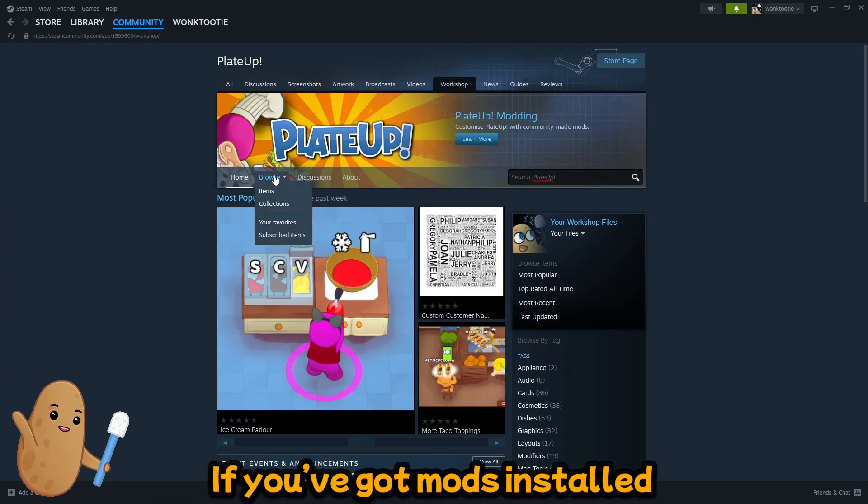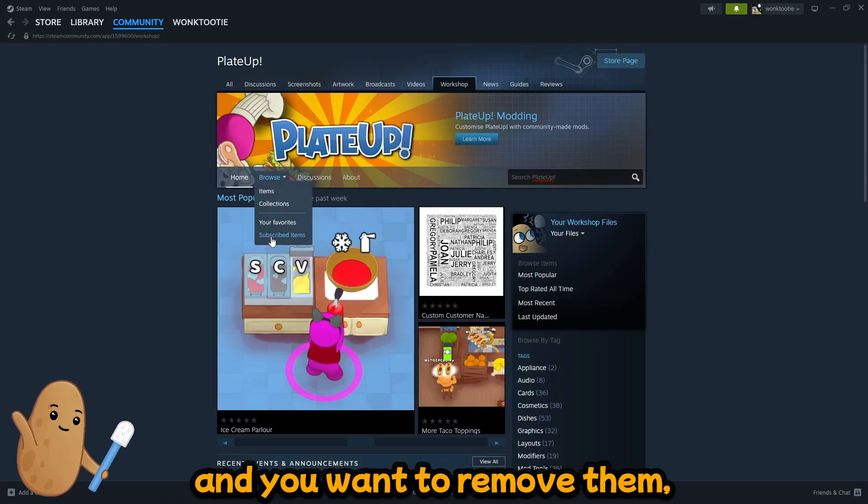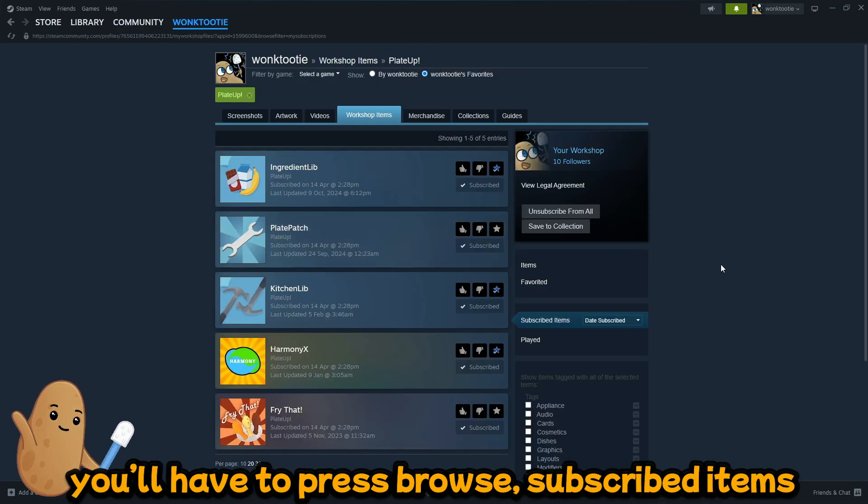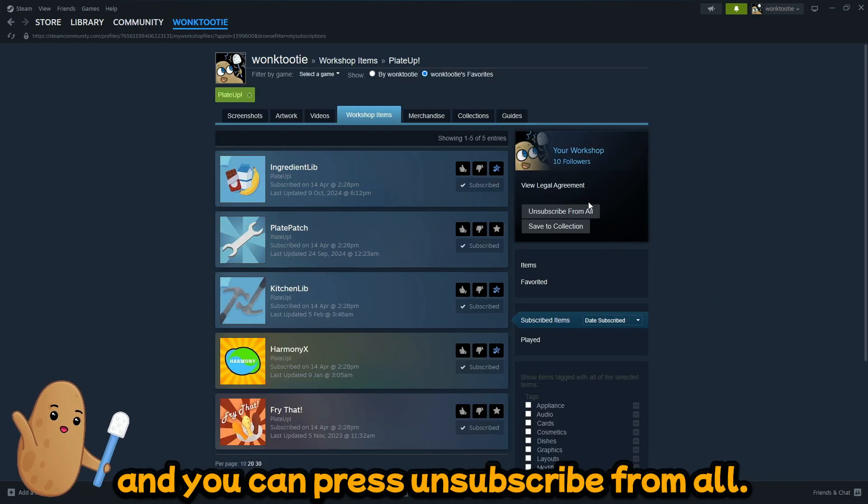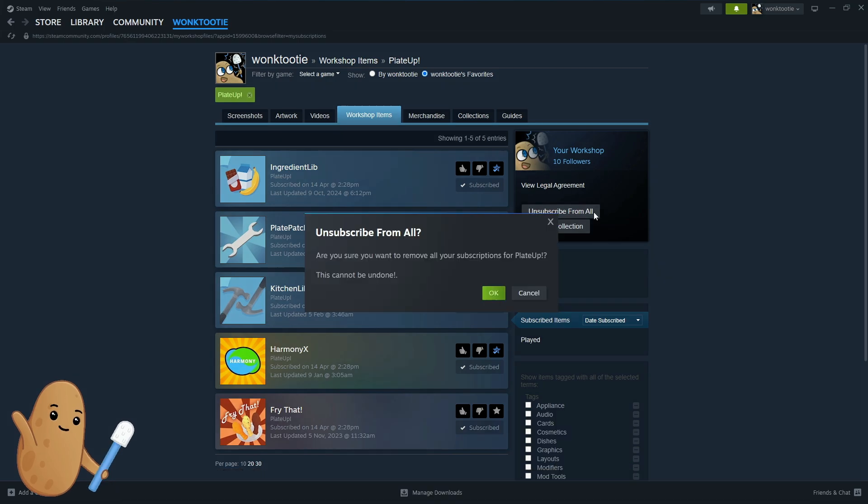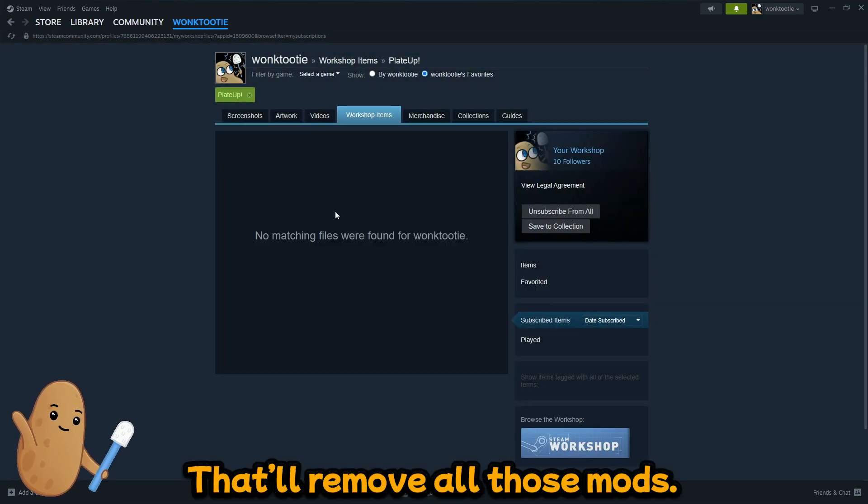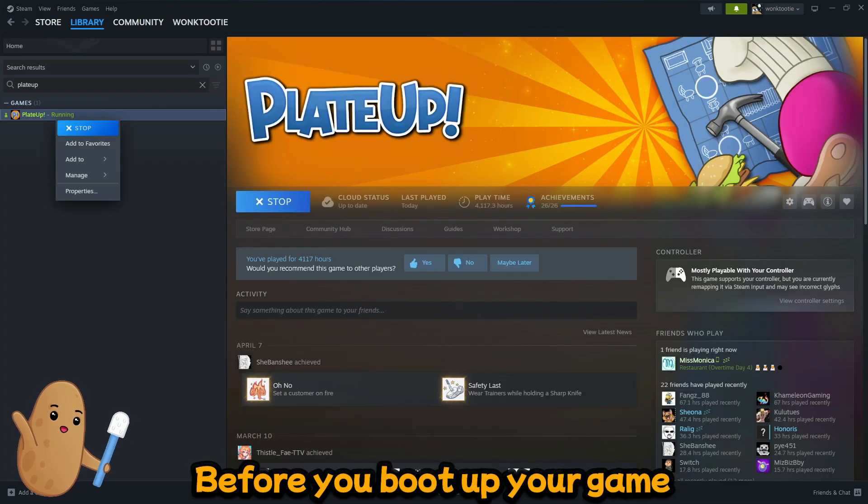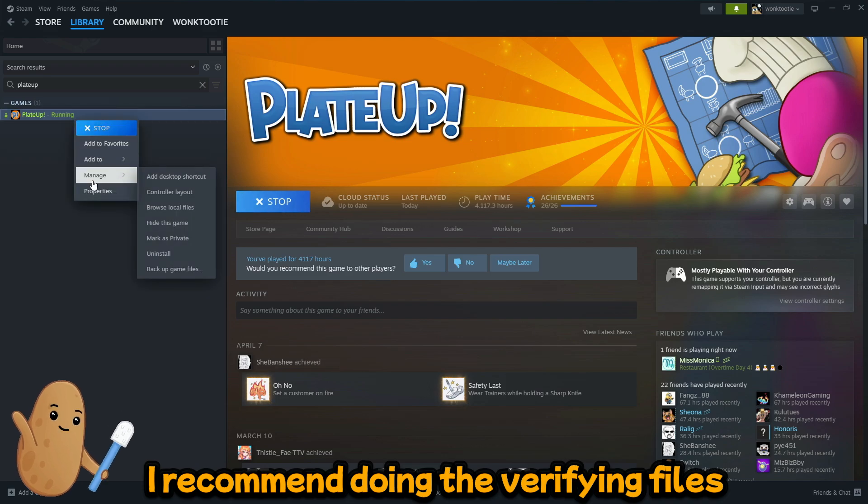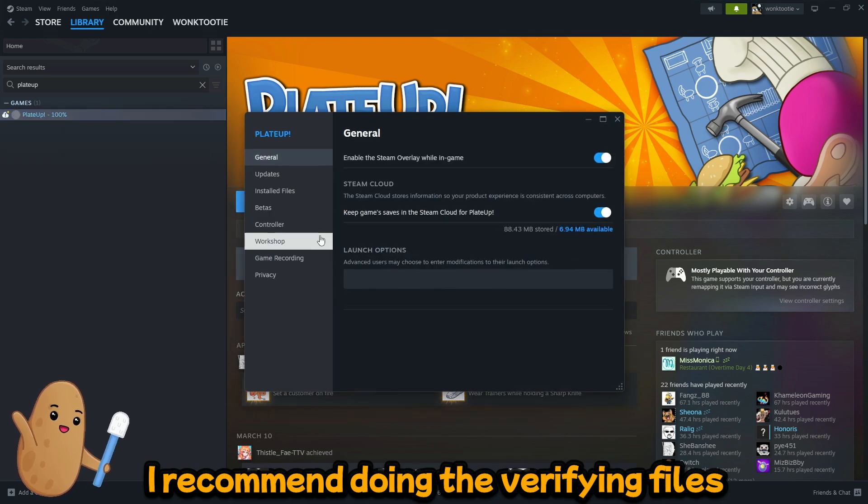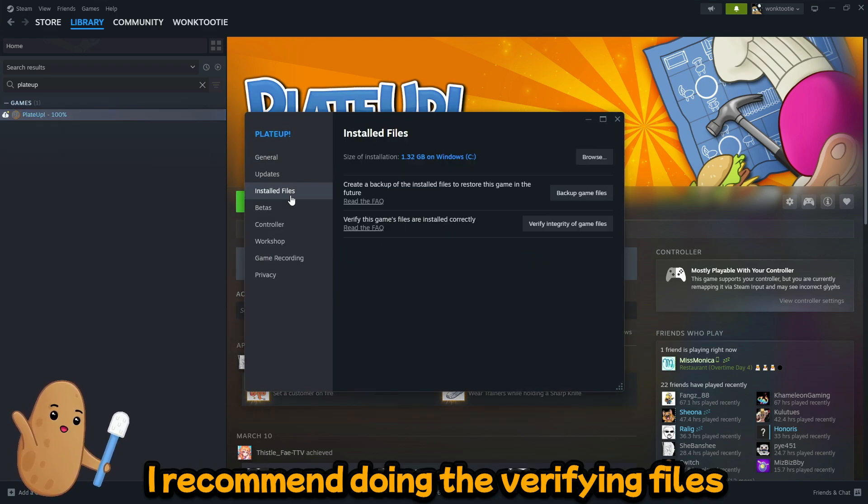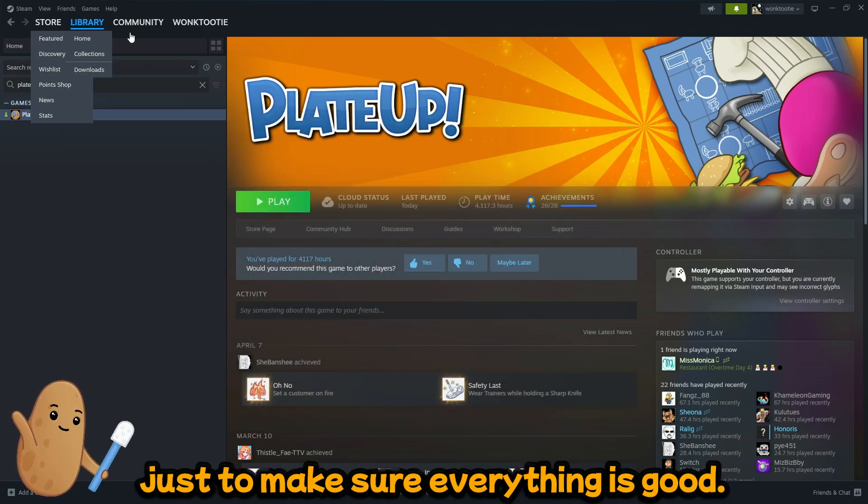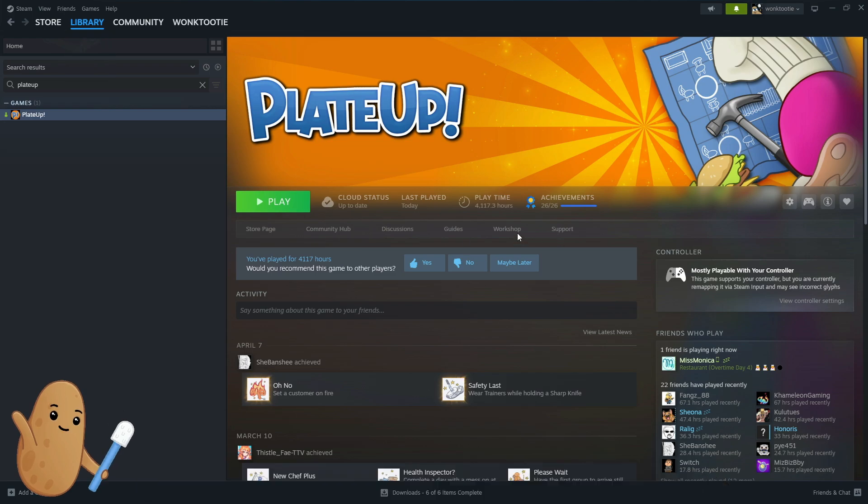Now if you've got mods installed and you want to remove them, you'll have to press browse, subscribed items, and you can press unsubscribe from all. So that'll remove all those mods. Before you boot up your game, I recommend doing the verifying files just to make sure everything's good.